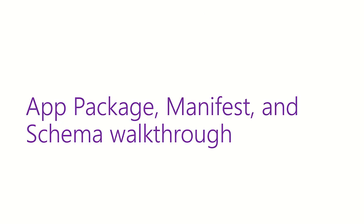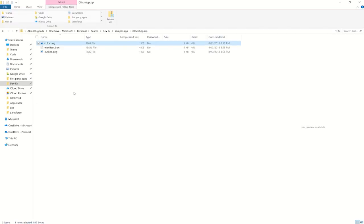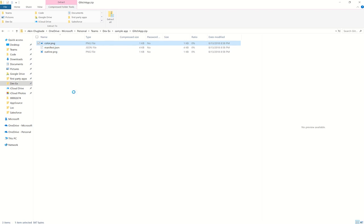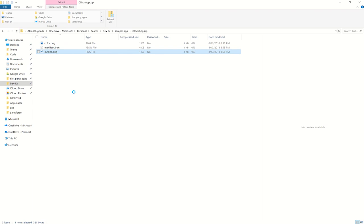Now let's go and walk through an example app package, app manifest, and look at the Teams schema. As you can see here, the app package is pretty straightforward. There are no folders included in the zip file that we're in. It is just a color icon, an outline icon, and the manifest.